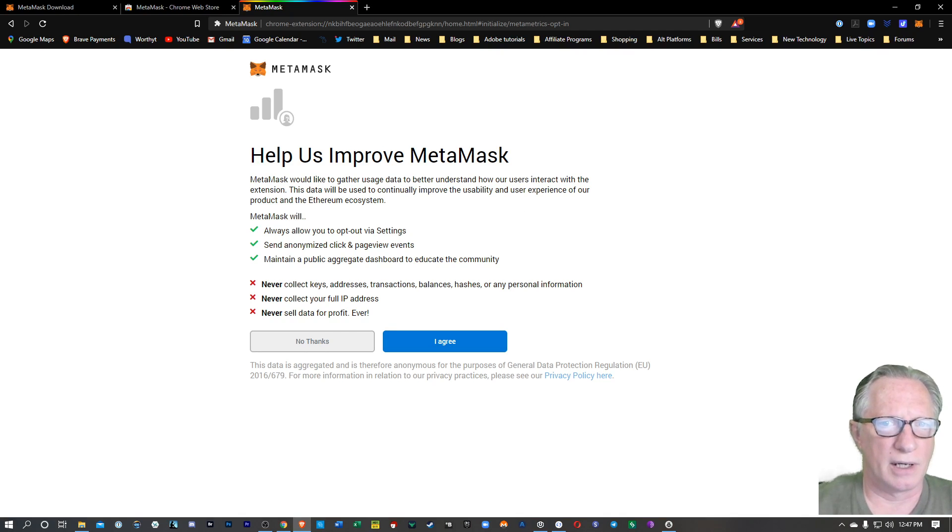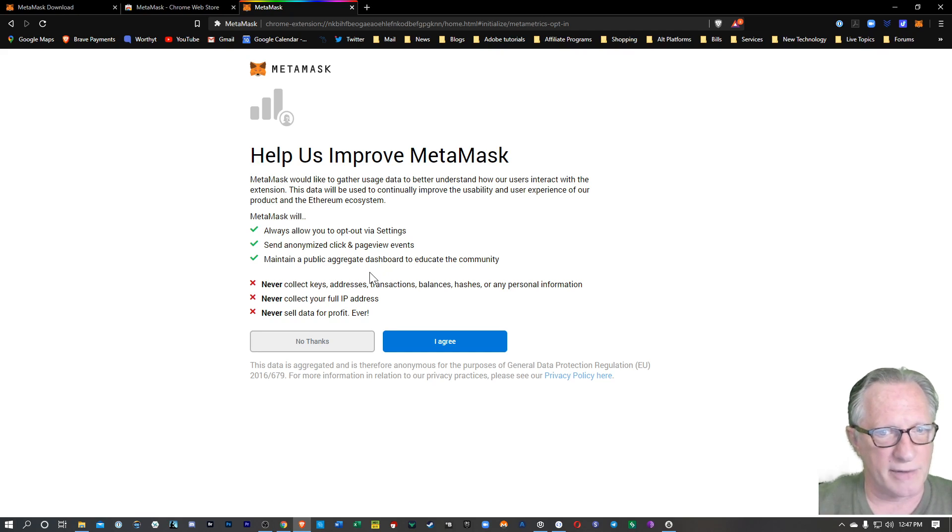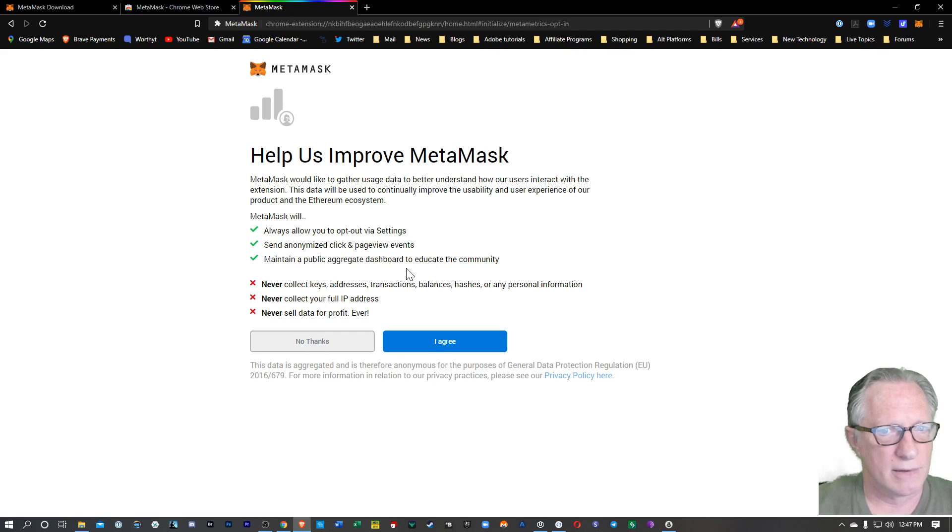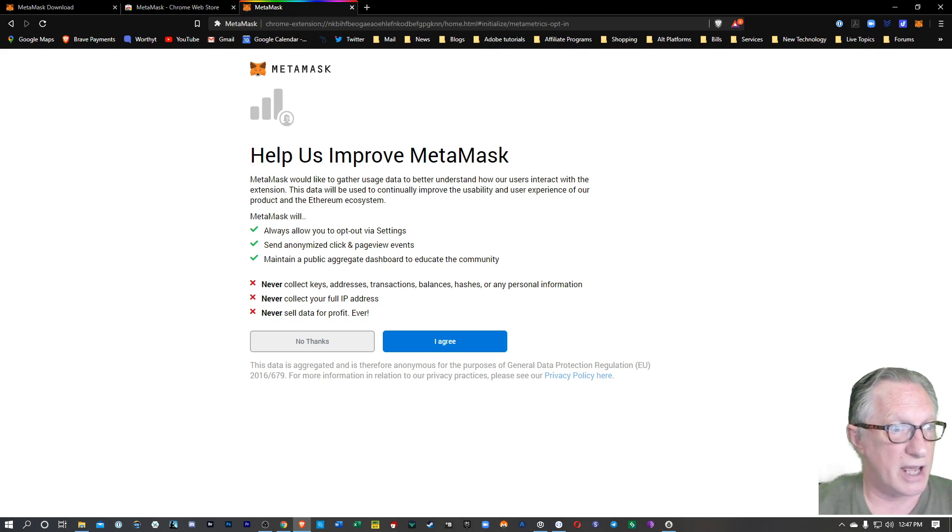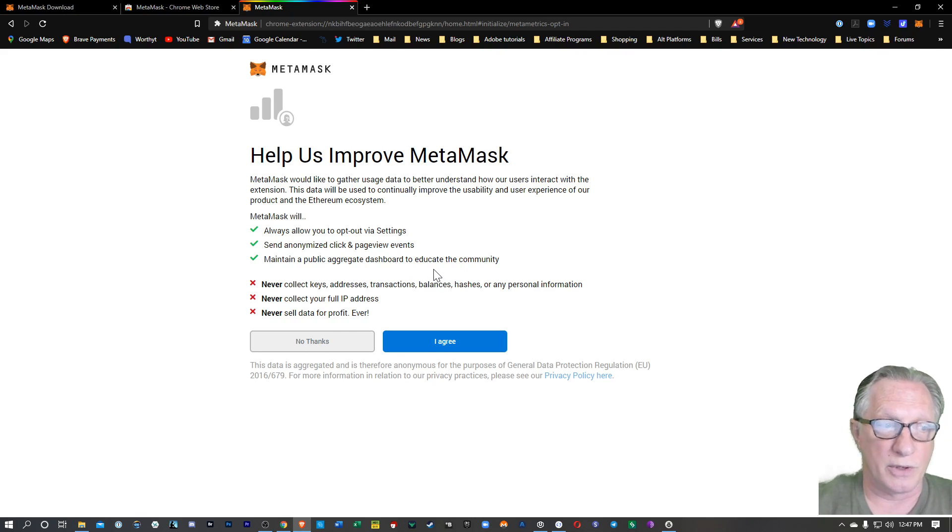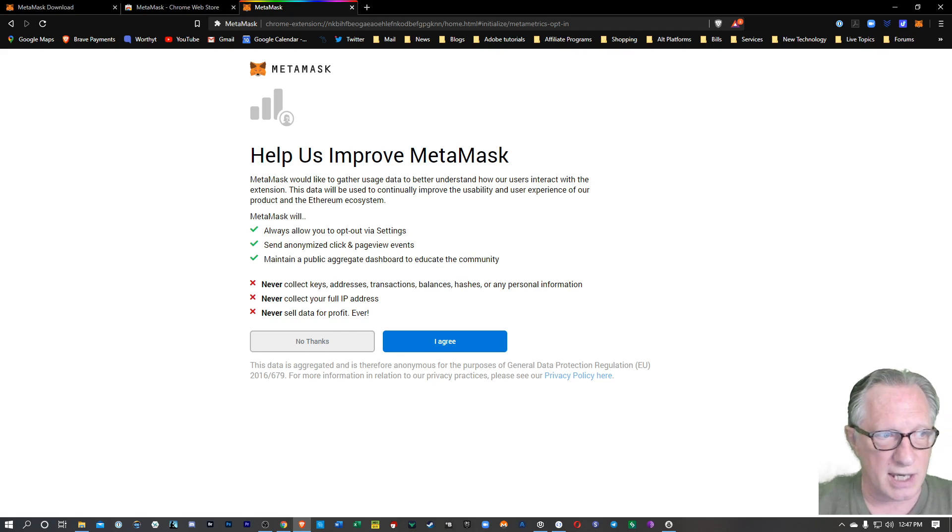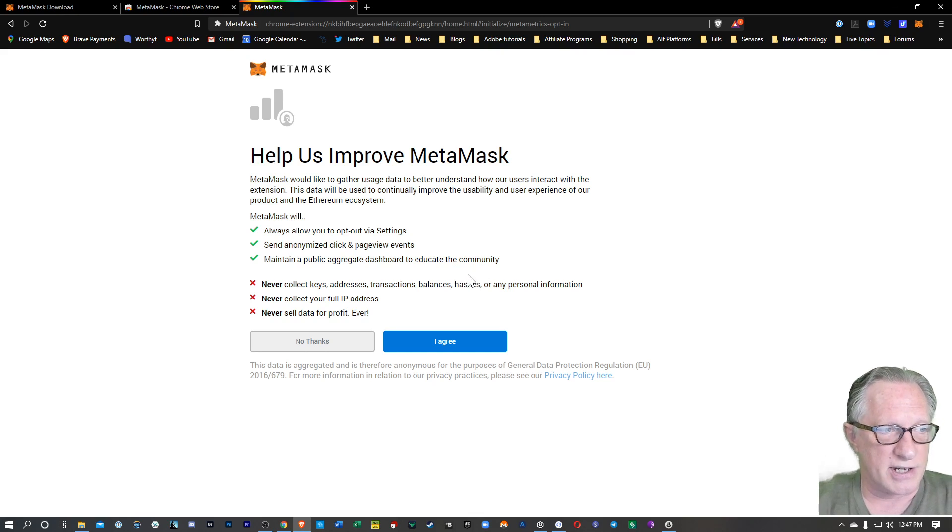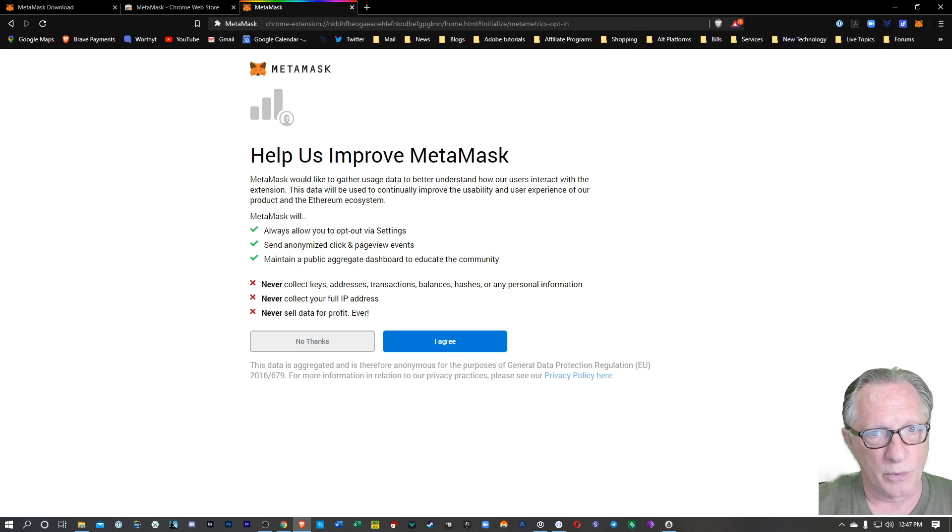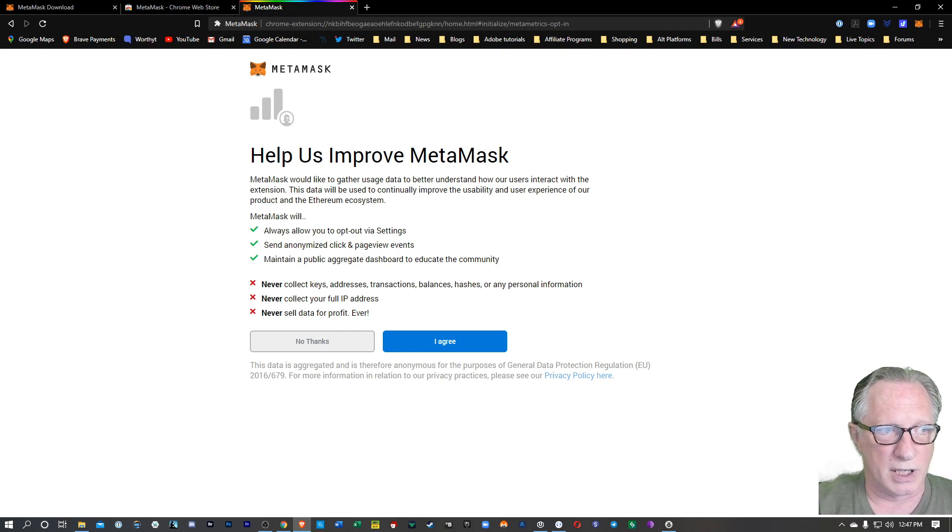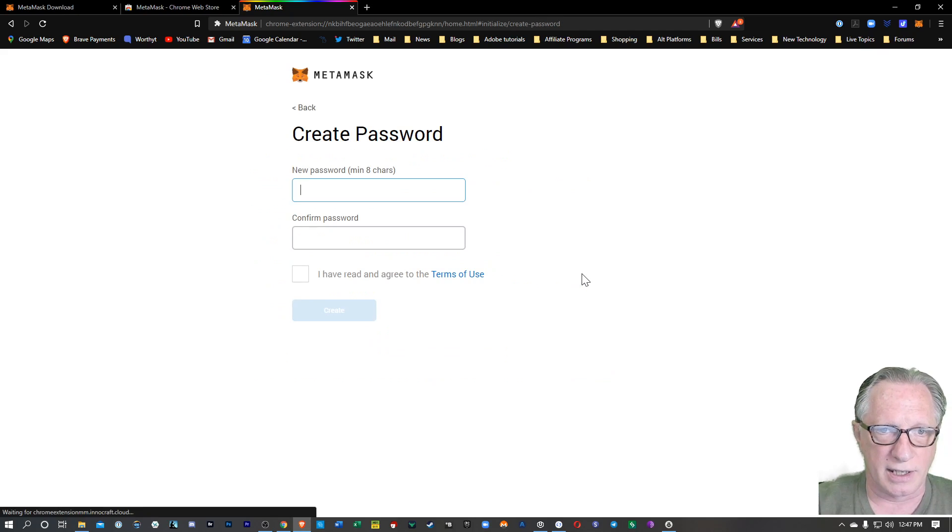They're talking a little bit about what they do and don't monitor. Of course, they don't control your private keys, and they don't collect your IP address, and they don't sell any of your data for profit. So you're fully responsible for this wallet. If you lose your private key and you accidentally uninstall it or the computer crashes or gets stolen, MetaMask cannot help you recover your wallet. You're going to have to back up your wallet and be responsible for it. So we'll click I agree.